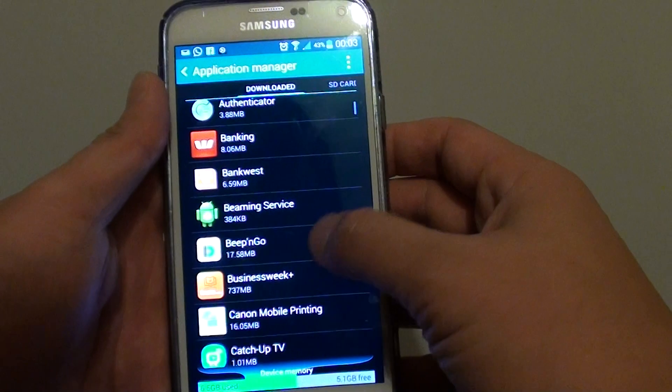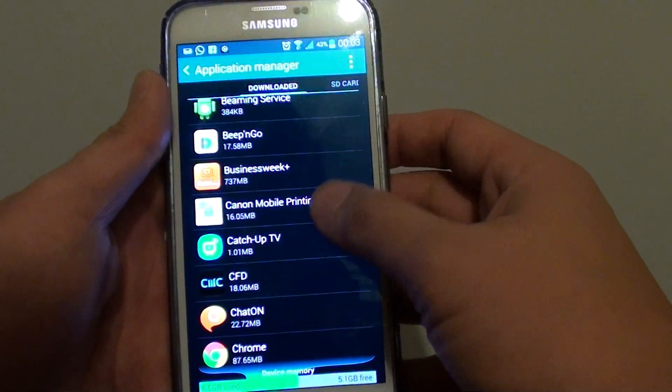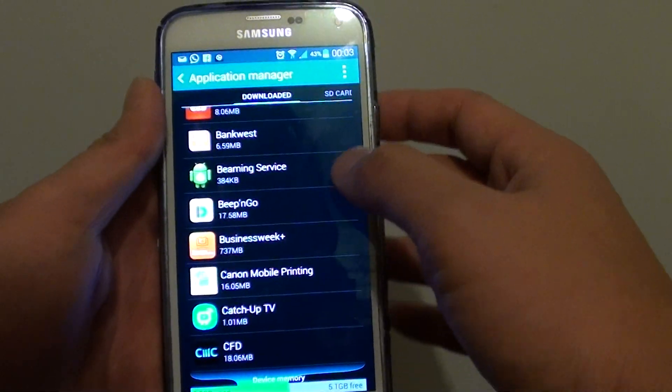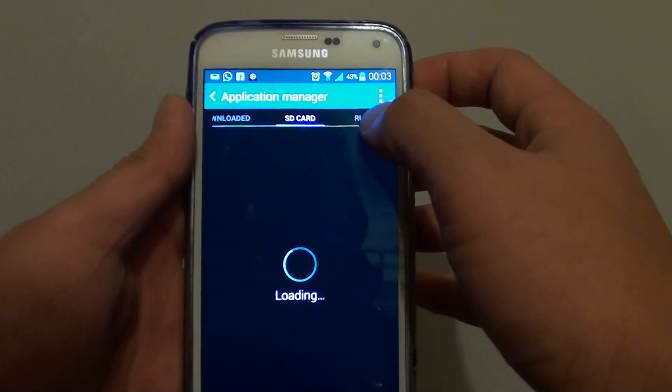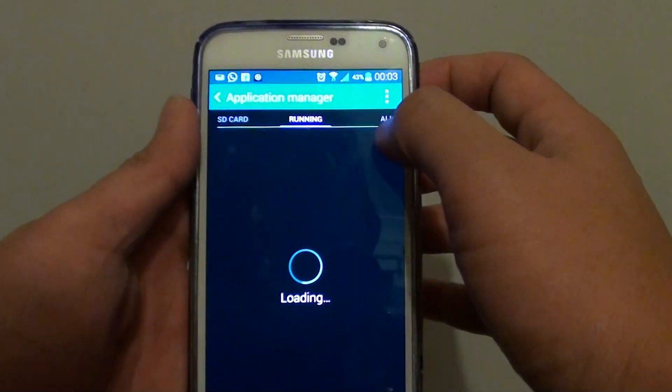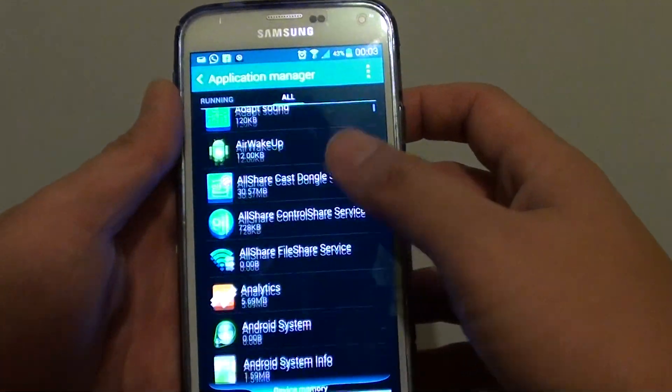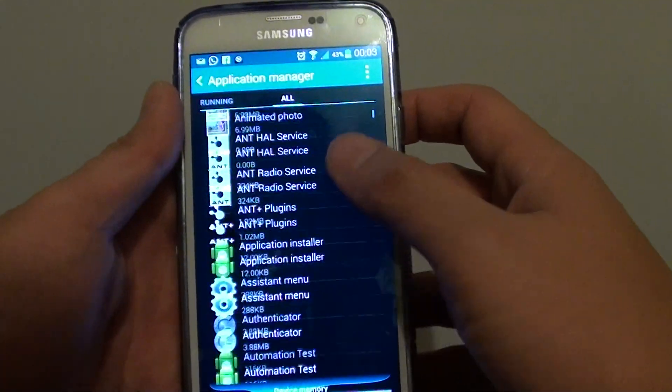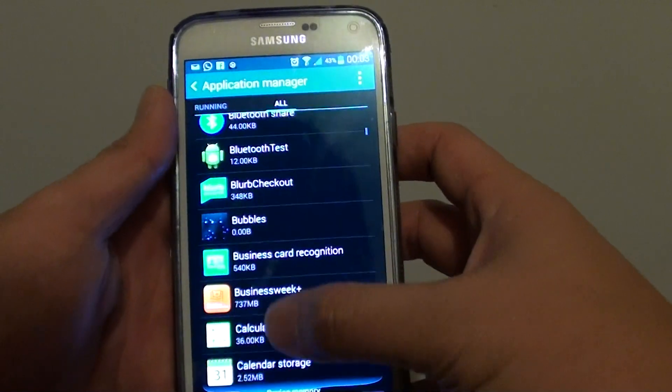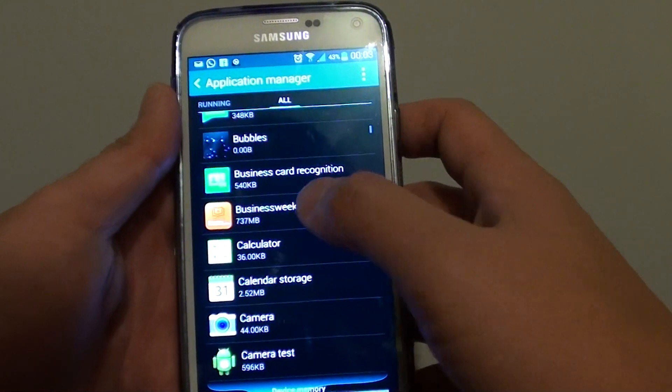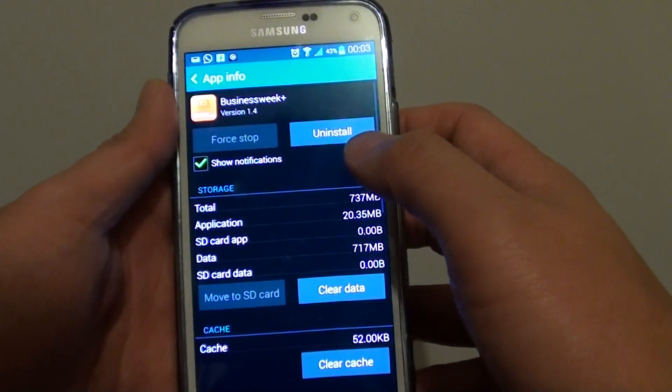In here, go down the list and choose an app that you want to clear the data. You can also go to the all tab to choose more apps. You can see in here it shows all the apps available on your phone, and then tap on that.